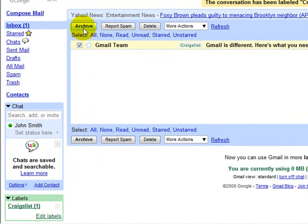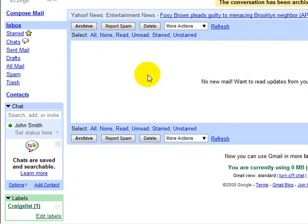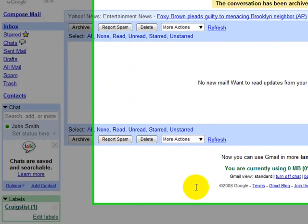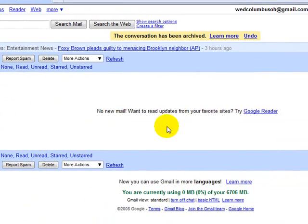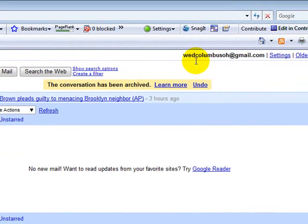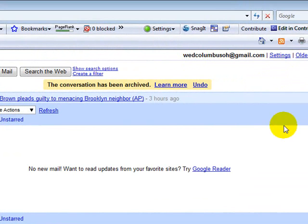And down here, you'll see that label has been established as well. You can take that then and archive it so that there is nothing in your inbox. So you see, here is the name of the email, wedcolumbusoh at gmail.com. It is something very simple to do.